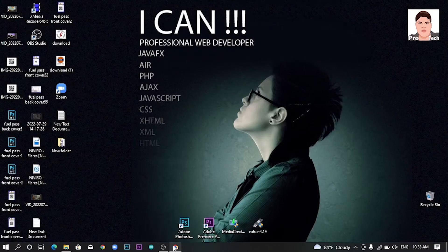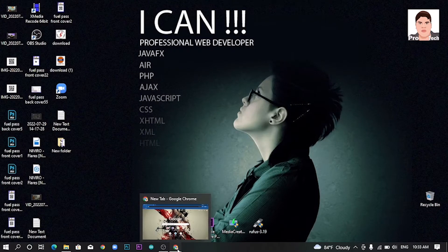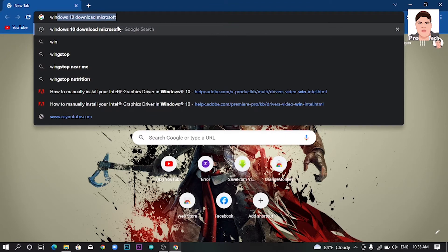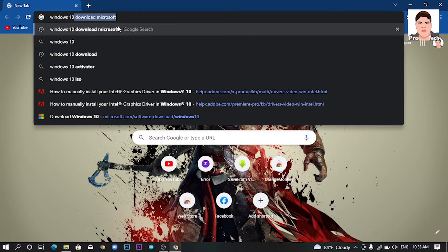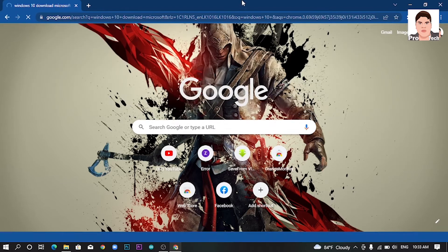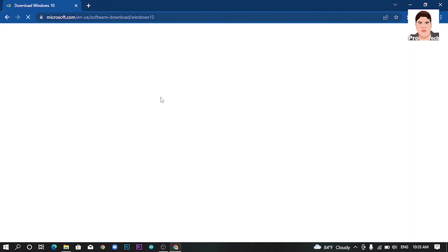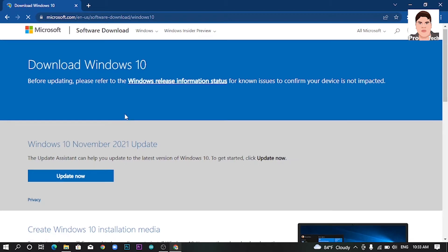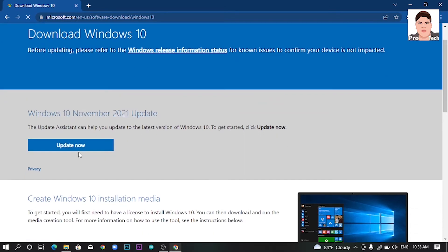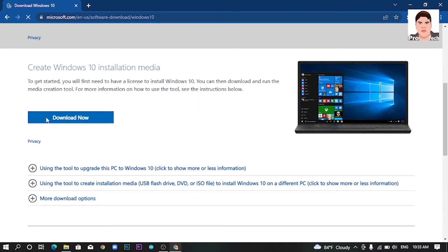We are going to go to the website. We will search for Windows 10 Download. We will search for Microsoft and click on the official website. We will click on the link in the description. We will click on the update and the menu.